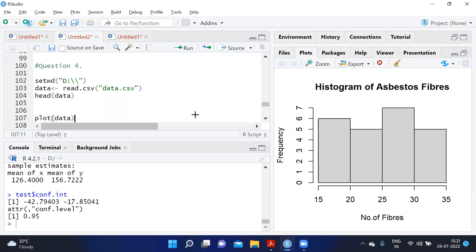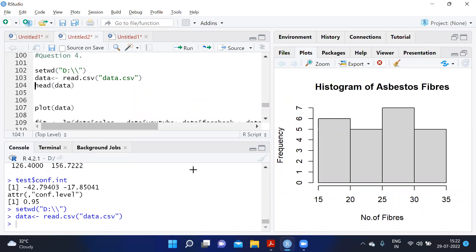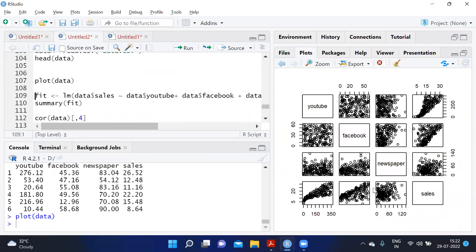Question four: marketing data contains the impact of three advertising media — YouTube, Facebook, and newspaper — on sales. The first three columns are advertising budgets in thousands of dollars and the fourth column is sales, with 200 observations. After importing and reviewing the data headers, we plot sales against each variable. YouTube shows a strong positive correlation, Facebook is fairly positive, and newspaper is very dispersed with very weak positive correlation.